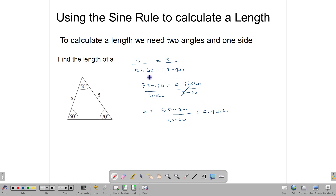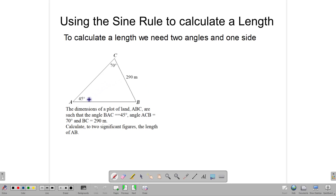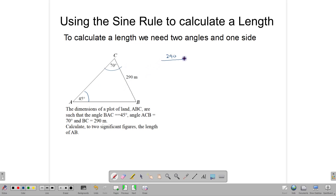This is how the sine rule is used whether you're finding a side or an angle. Let's look at another example — calculating side AB in a triangle. We know angles 45° and 70°, and one known side. The conditions are right for using the sine rule: two known angles and one known side. So we write: 290 over sine 45 equals AB over sine 70.